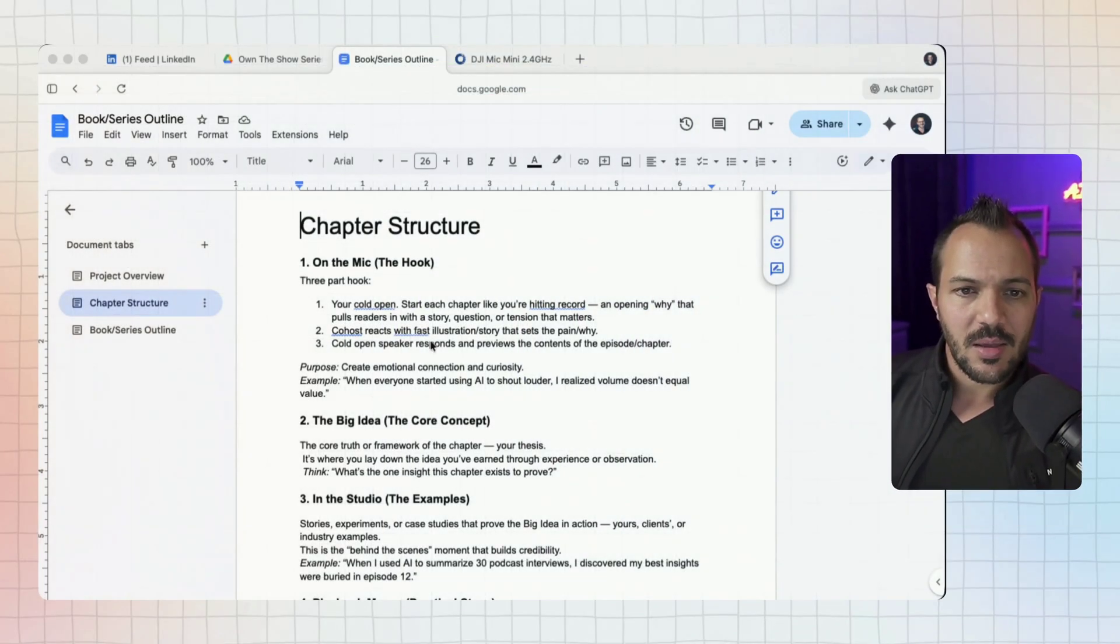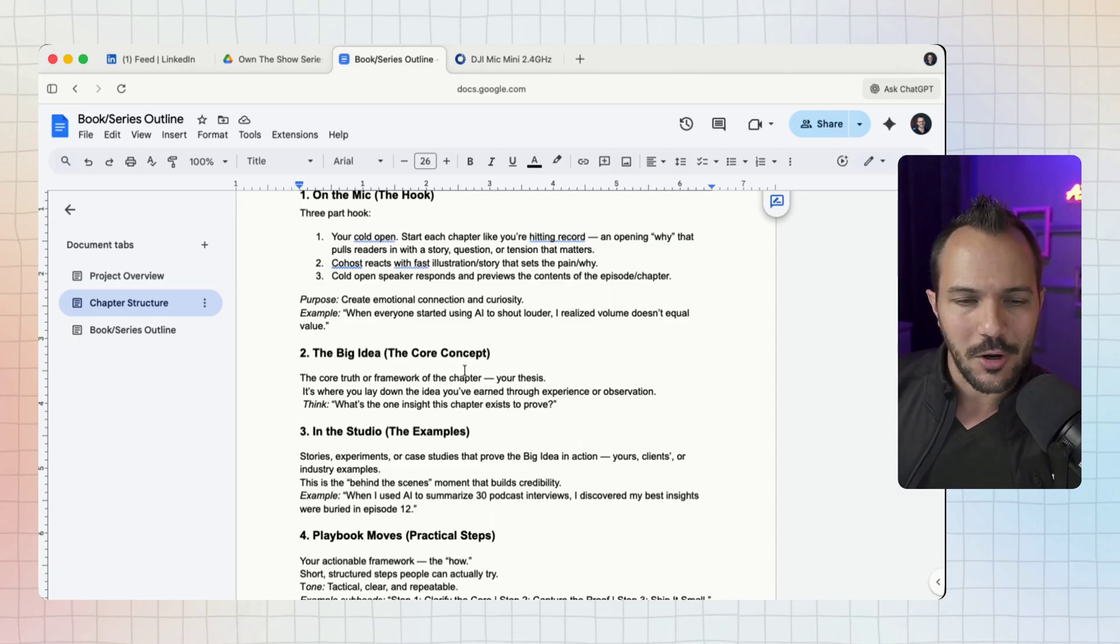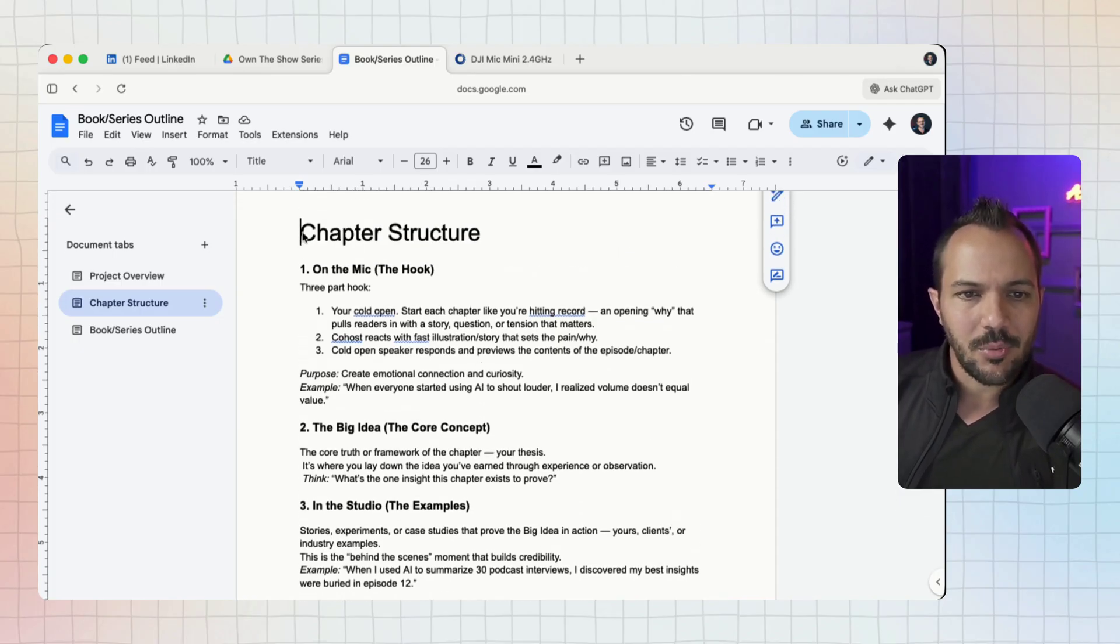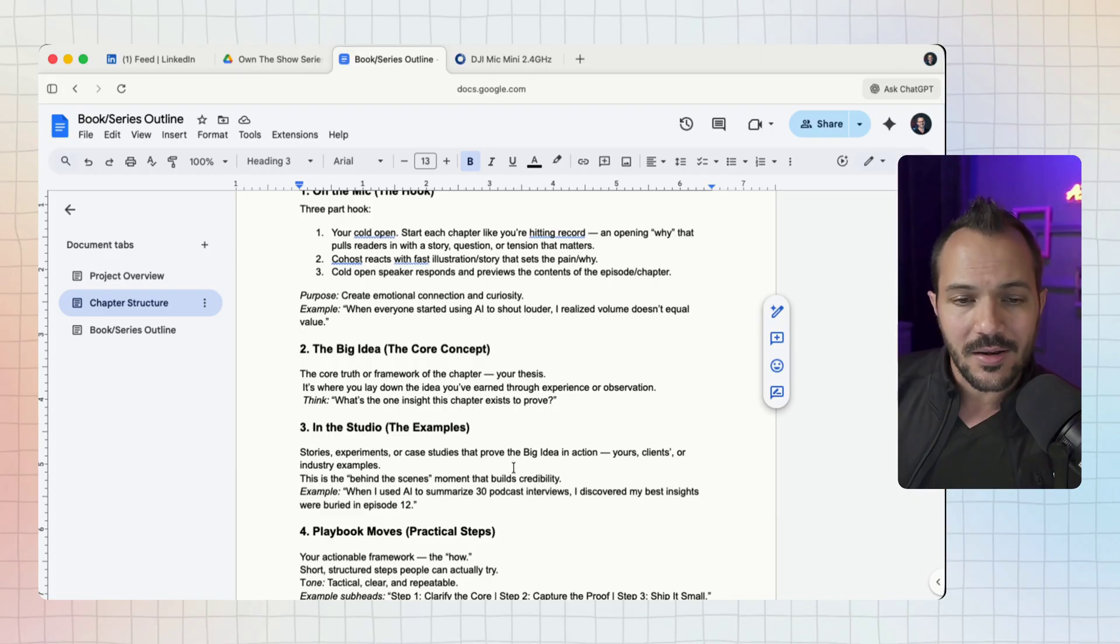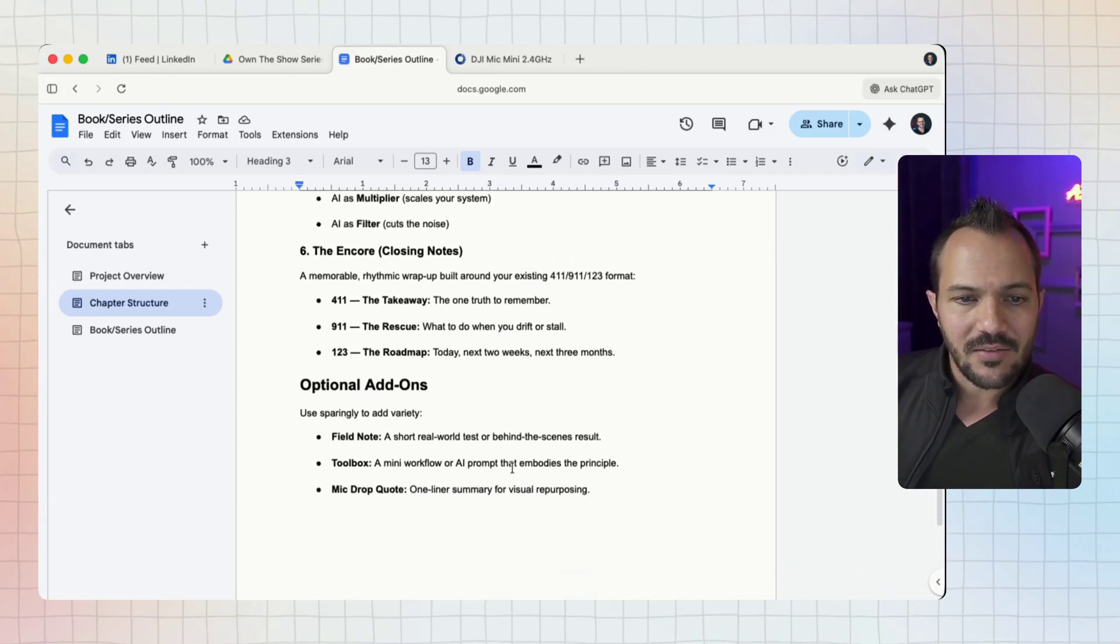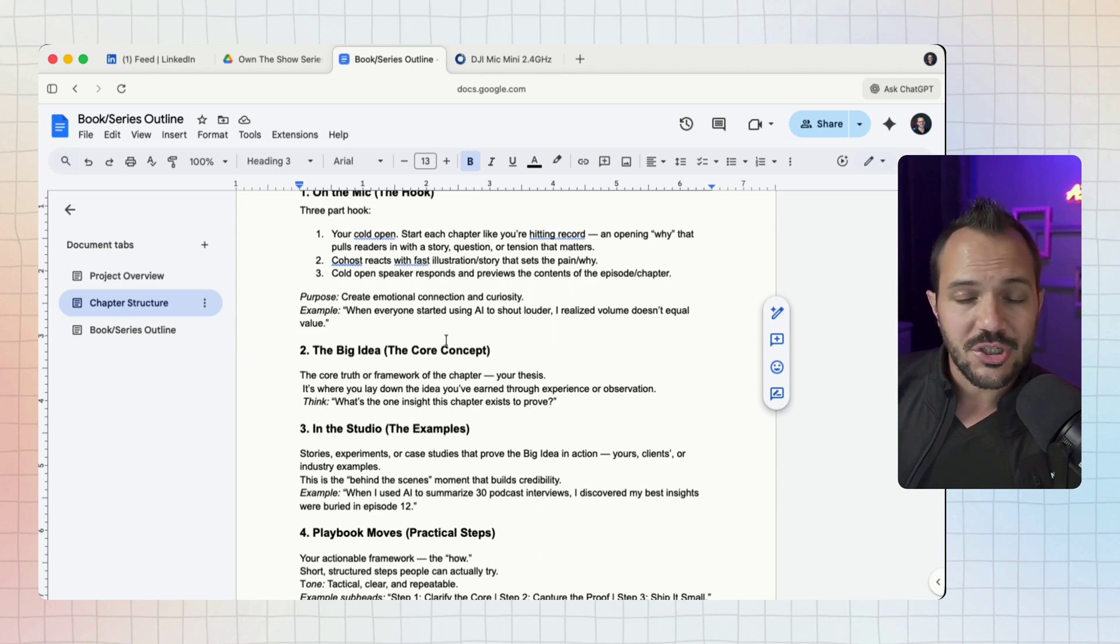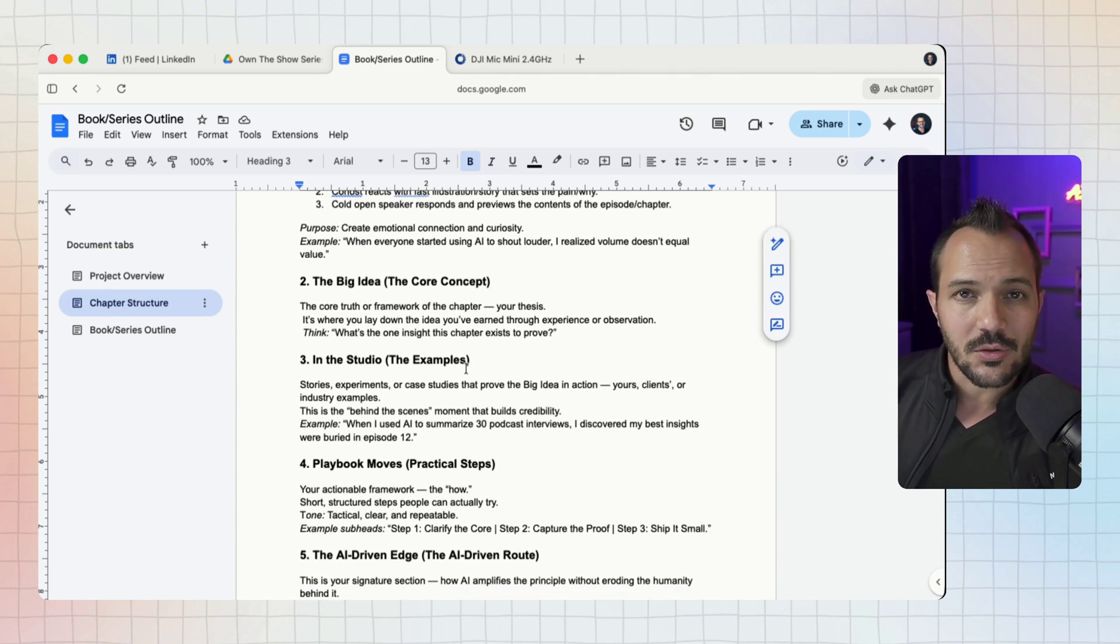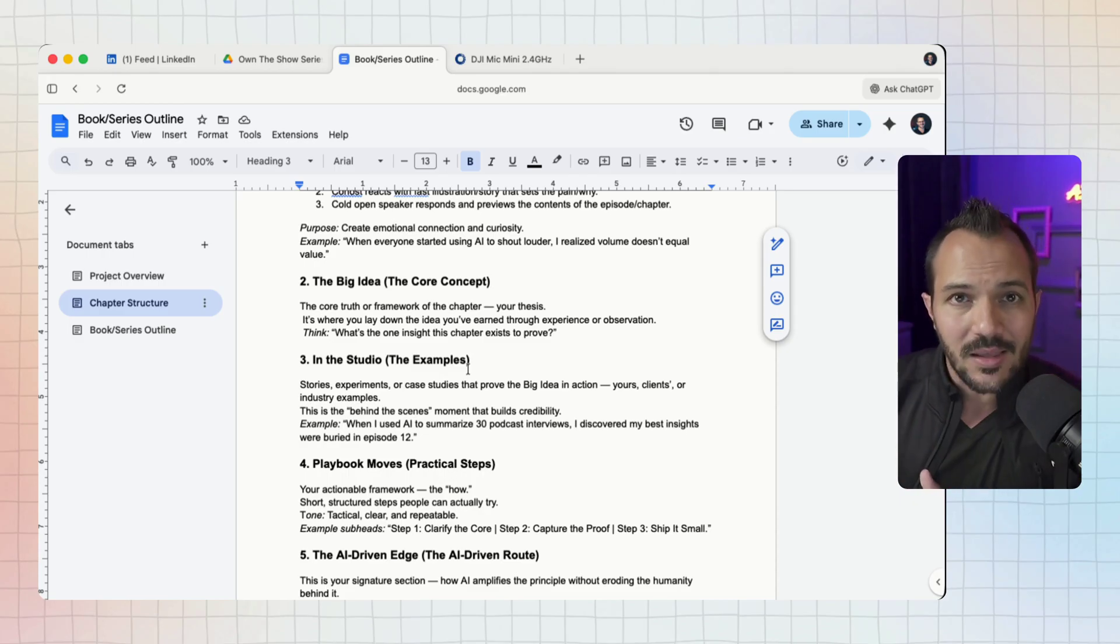There's a whole other way to approach this and it's using what I'm calling page context. Here I'm in Google Docs and we're often in Google Docs a lot as marketers. I'm coming up with a chapter structure for a new book that I'm working on and I have a lot of ideas here.